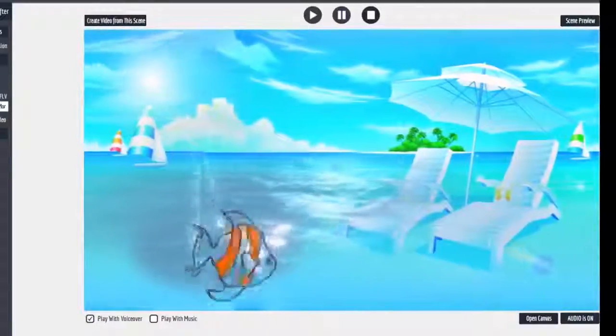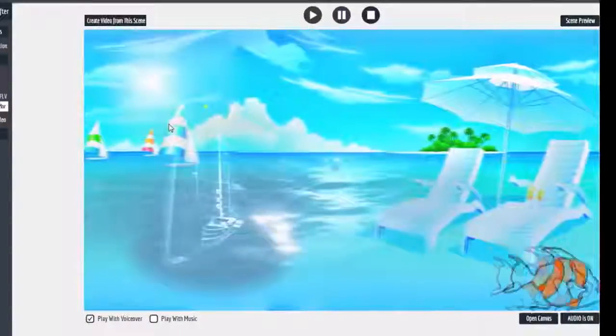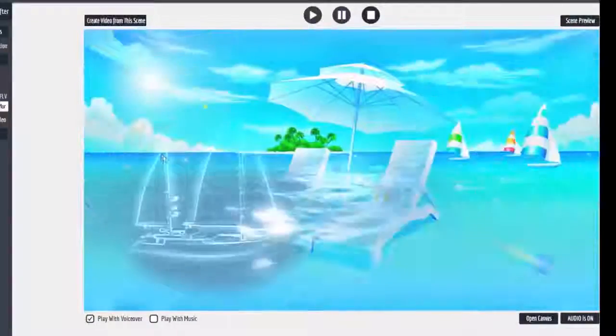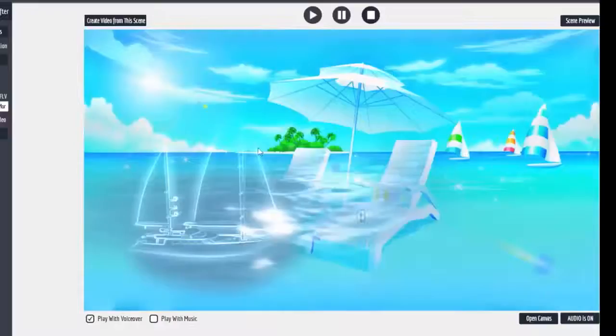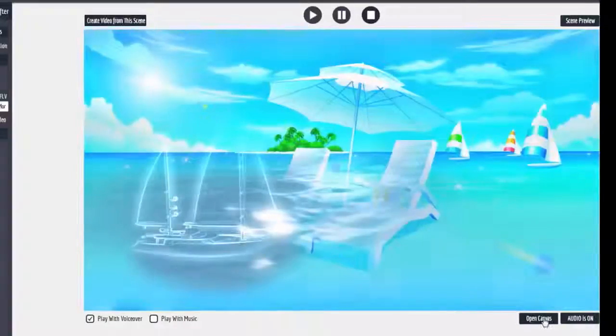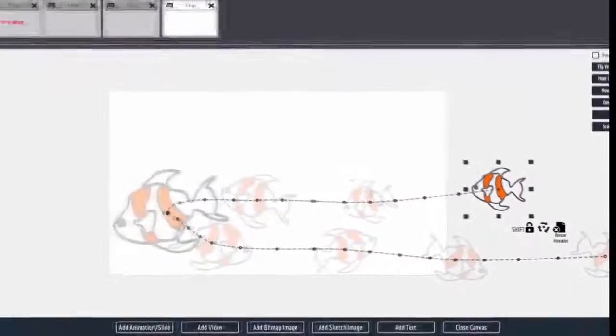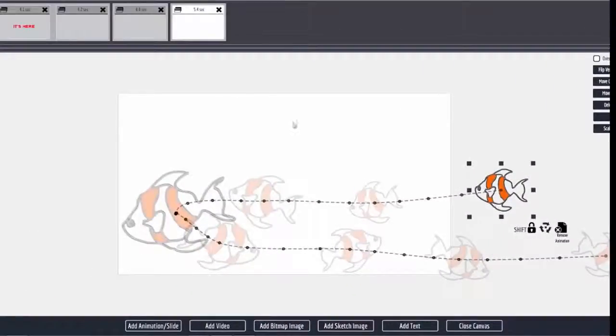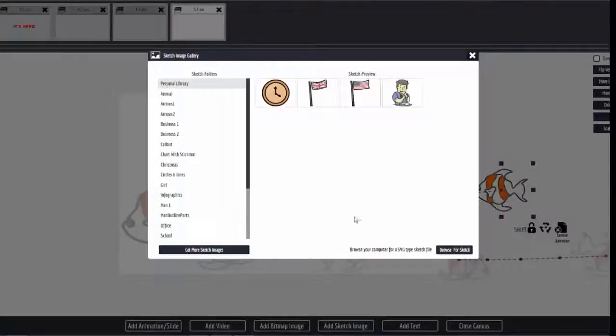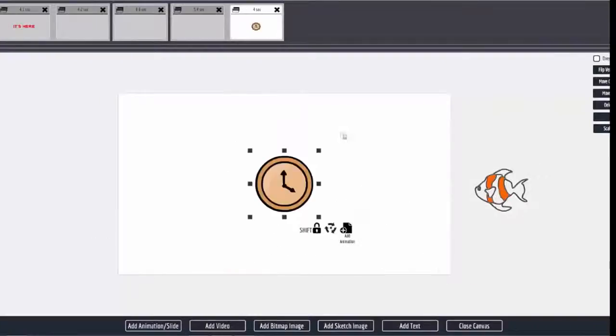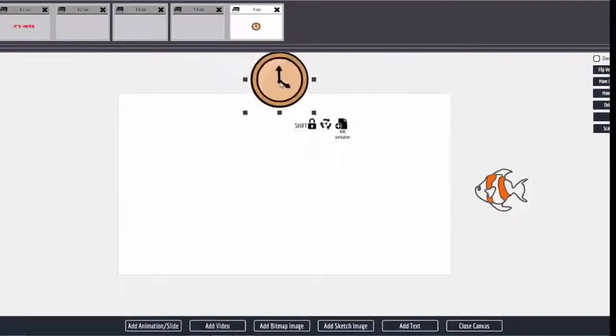And I use the fish because I have the vacation background, but you can do this with any object. So even though it doesn't fit the scene, I'm going to add another sketch item, which would be this clock. So we'll say okay, the clock.